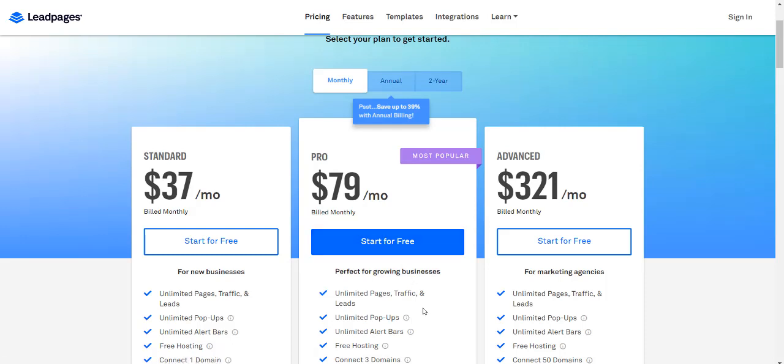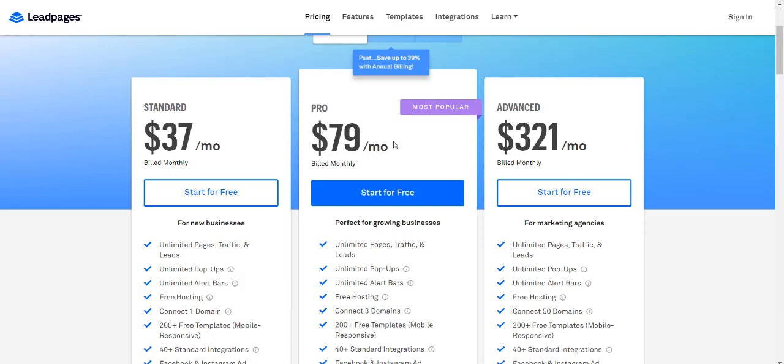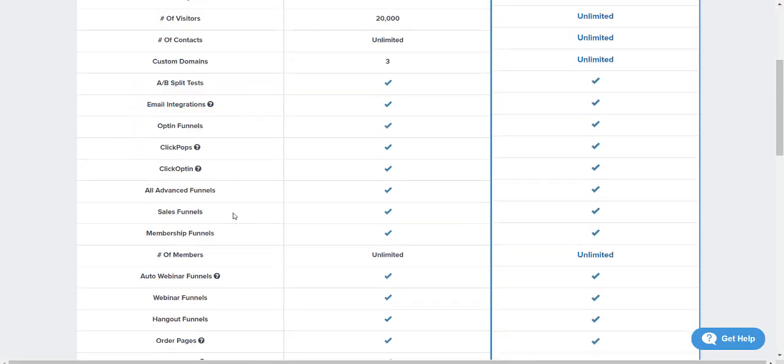I would recommend Leadpages if you just want to do a few opt-ins and collect leads—the $37 a month plan would be good for you. However, if you're planning on doing much more, creating every type of funnel with advanced features like shopping carts, one-click upsells, downsells, memberships, webinars, and every other type of funnel, I believe ClickFunnels does that the best. Paying a little more for the $97 plan isn't a big deal when you consider the features they have.